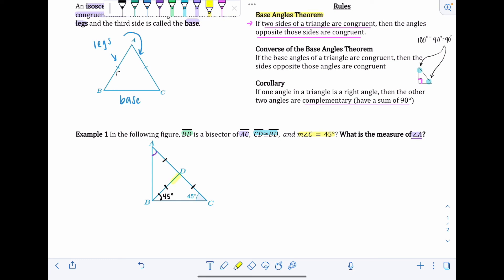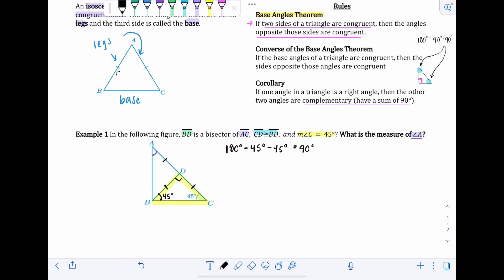Focusing on the bottom triangle: we know both base angles are 45 degrees. Using the Triangle Sum Theorem — 180 minus 45 minus 45 equals 90 degrees — the third angle is a right angle, labeled with a square. Now we shift focus to the upper-left triangle. The right angle we just found and the angle on the other side of it are supplementary, forming a straight line.